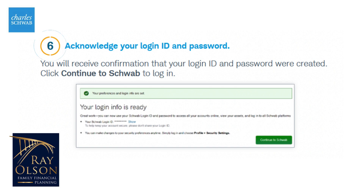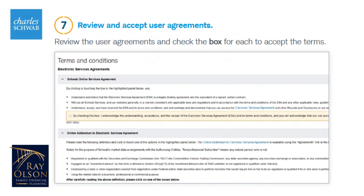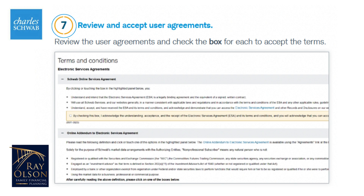Once you've created the login and password, just click on continue. Here, you will need to review the user agreements and check the box for each before you can continue on to your account.